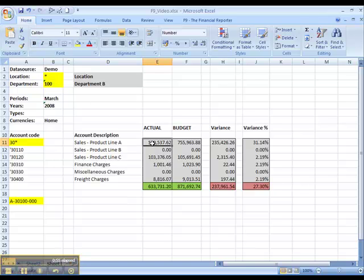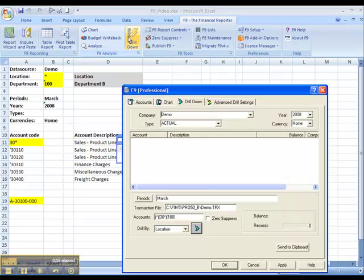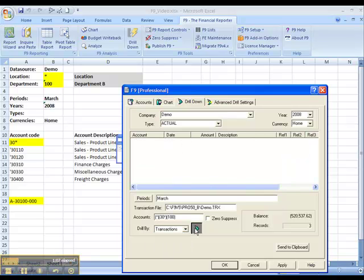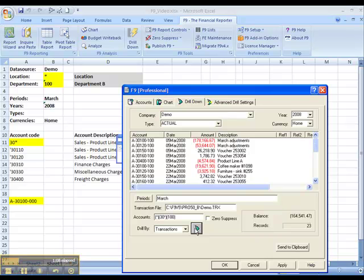I can drill down through the balances on a particular number. And I can drill all the way down to transactions, if required.